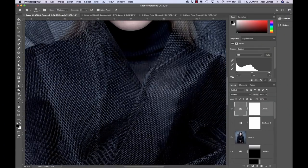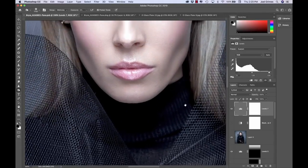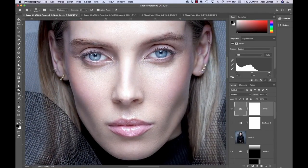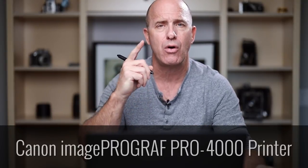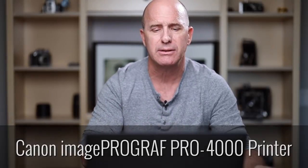There you have the final retouch, and I'm going to zoom in to show you the detail. I can't wait to see this in a print, so we're going to go over to the Canon Pro-4000 printer and make an absolutely stunning, beautiful print.